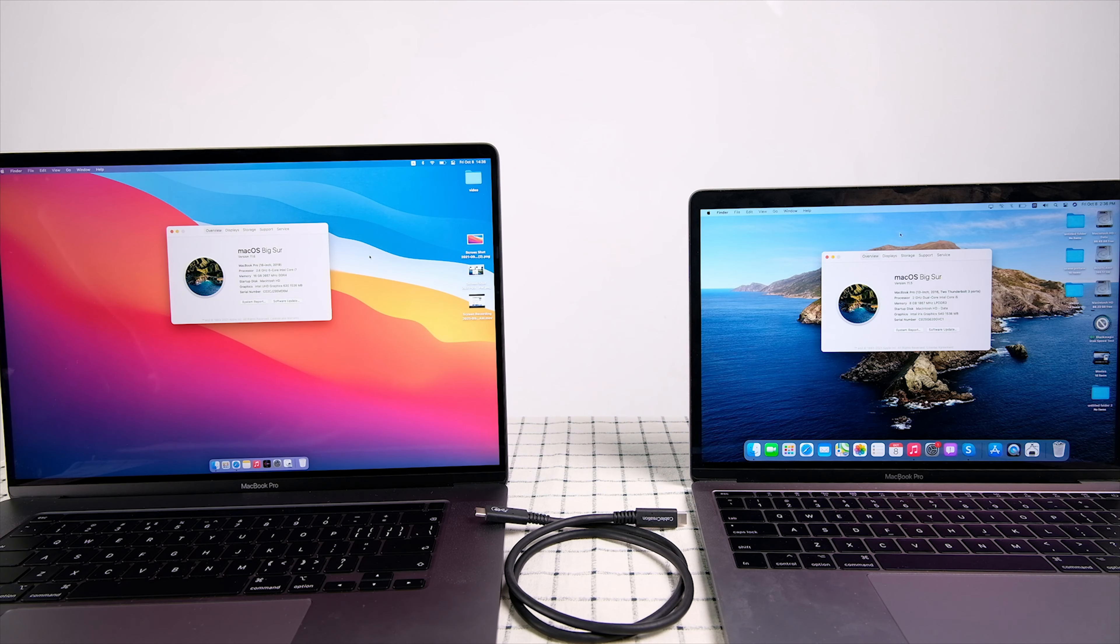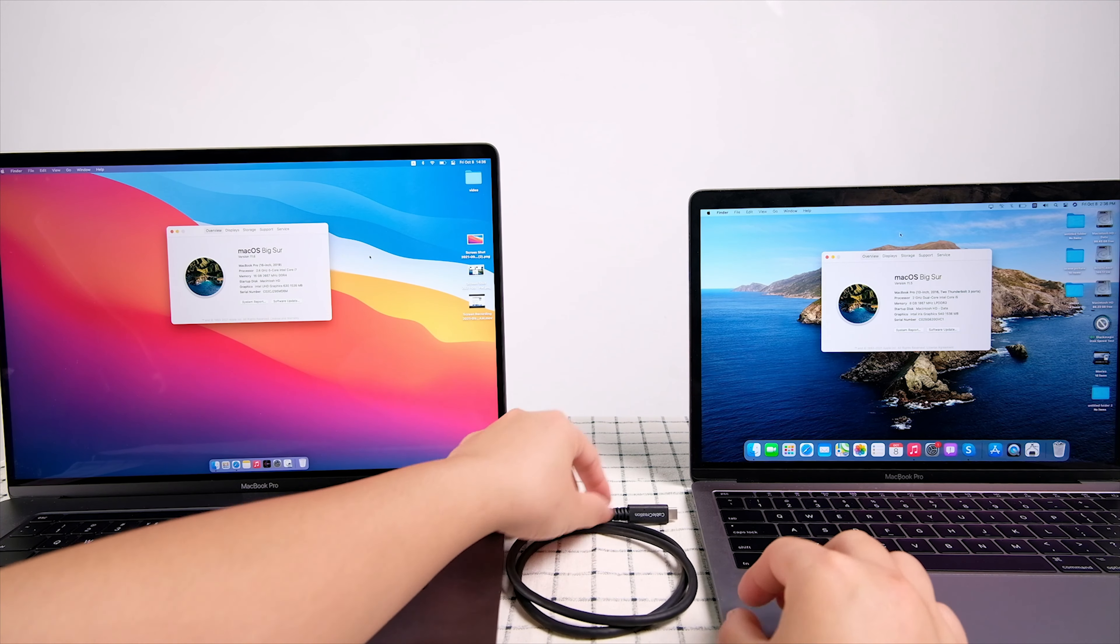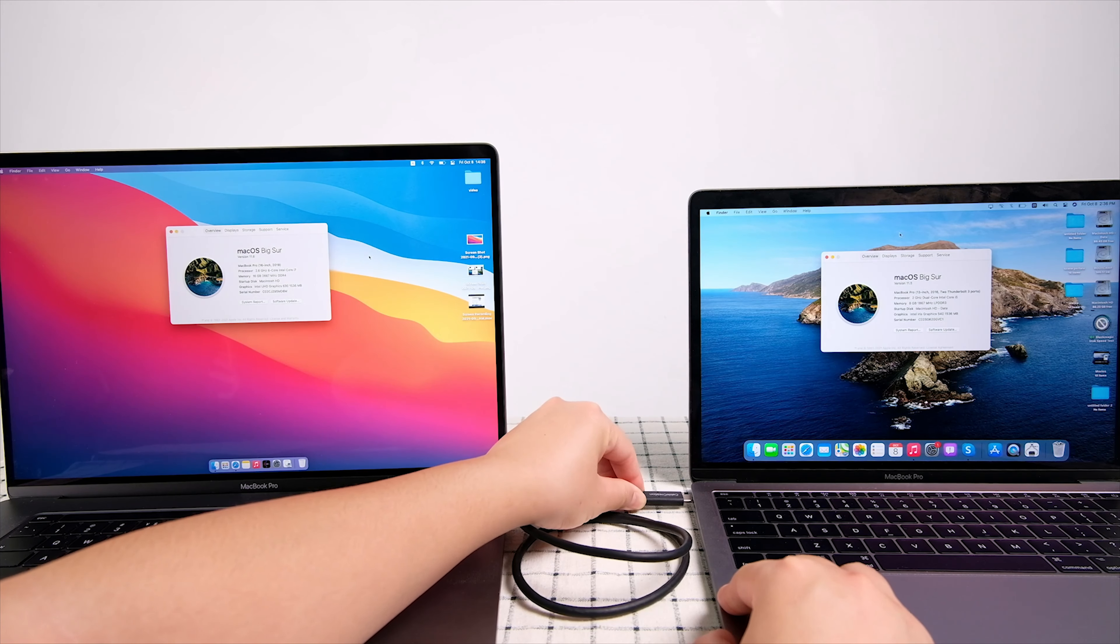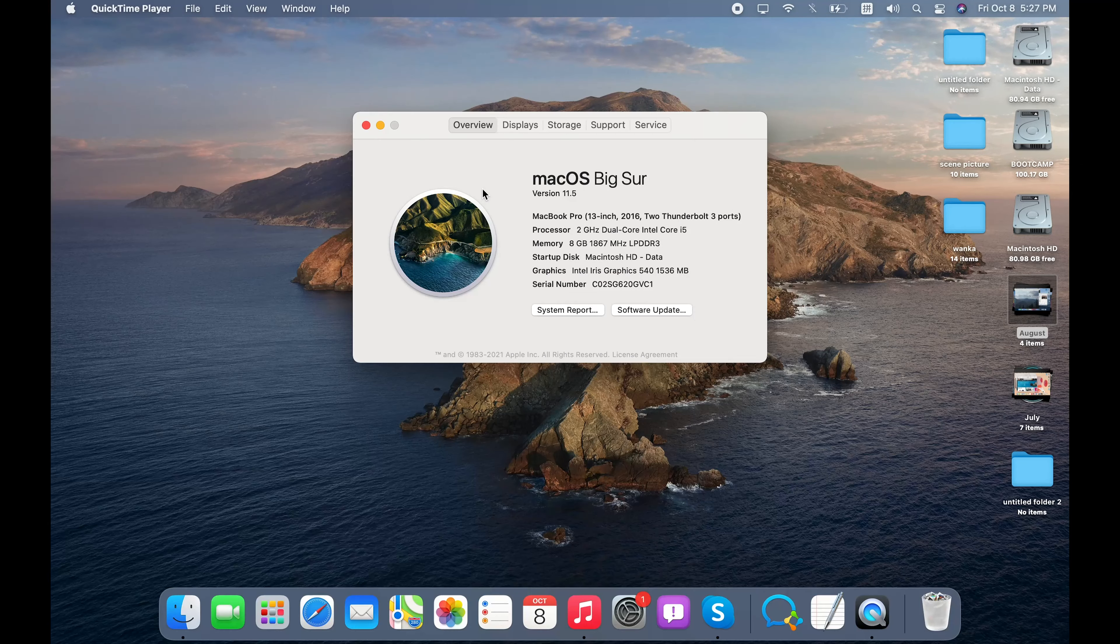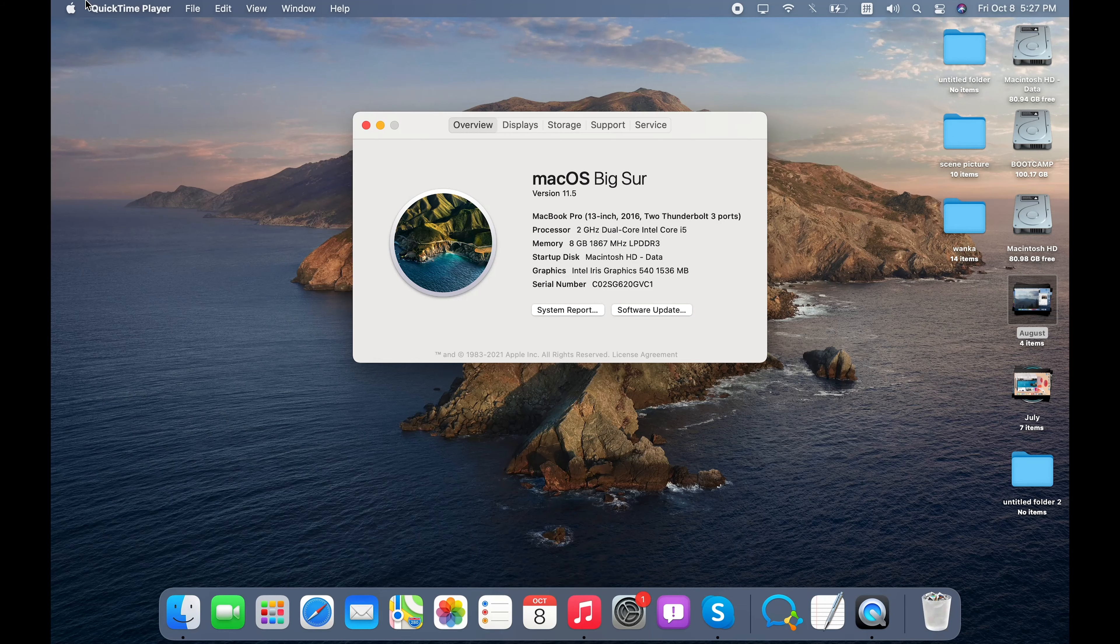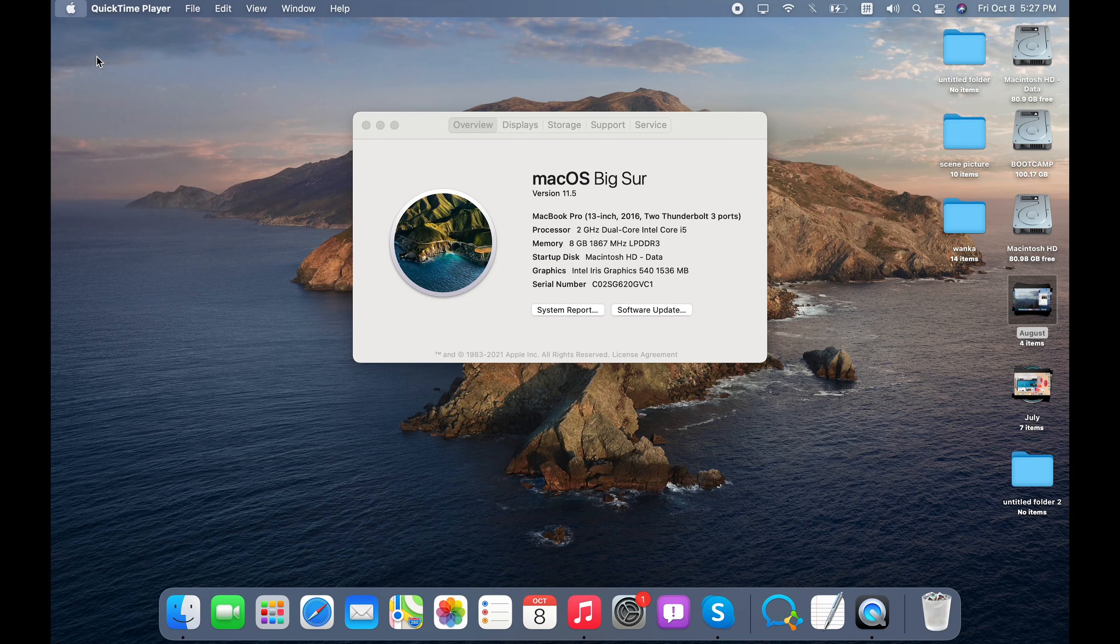I will use this 13-inch laptop as the disk. Connect the USB 4 cable. As the laptop is already turned on, I just need to open up System Preferences.